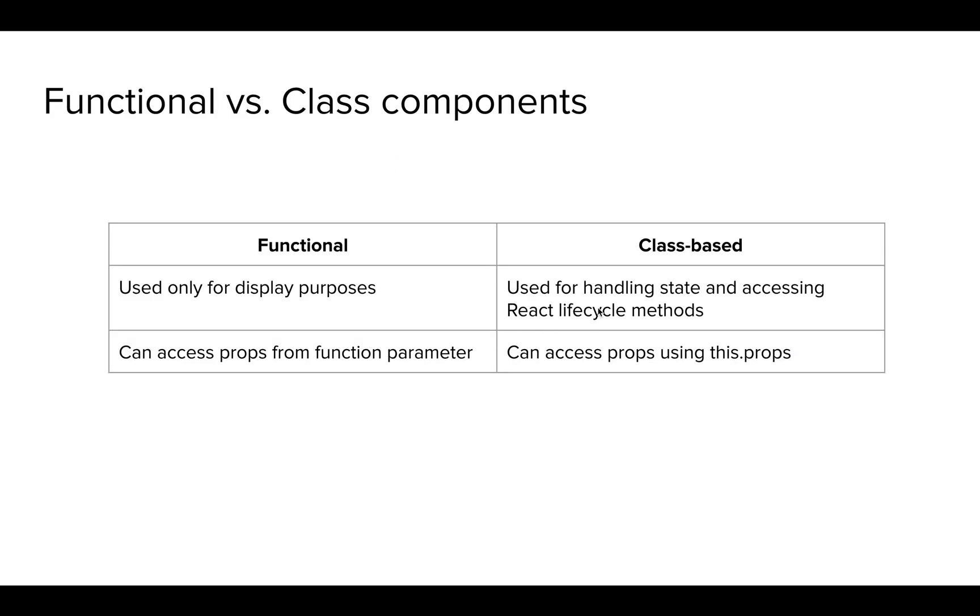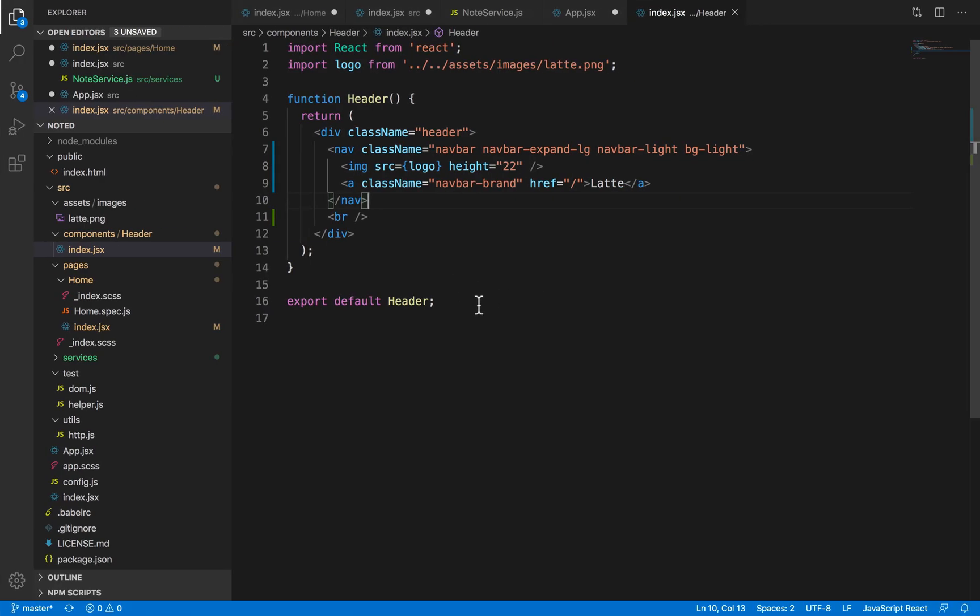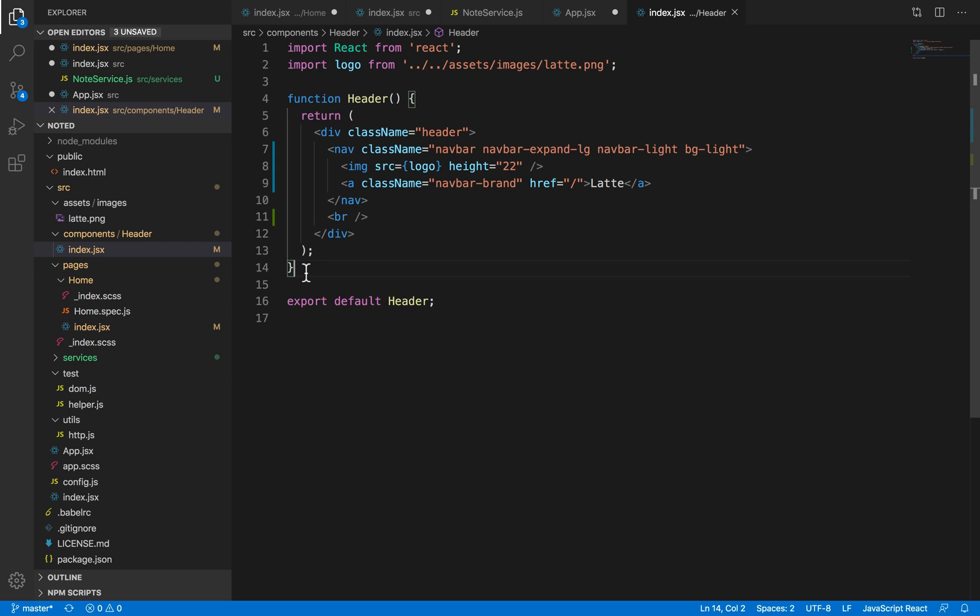So what are functional and class-based components? Let's look at some code to visualize what we mean by functional and class components. As the name suggests, functional components are just components that have a function declared, and these are usually used to identify components that won't have any state or prop, and are mostly used for just rendering purposes. These are sort of like static components or dumb components.